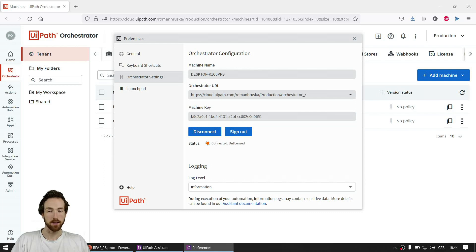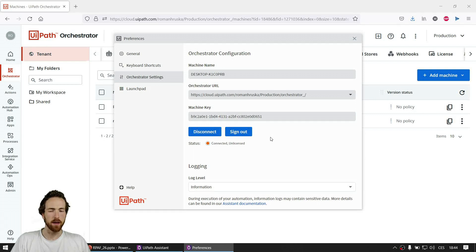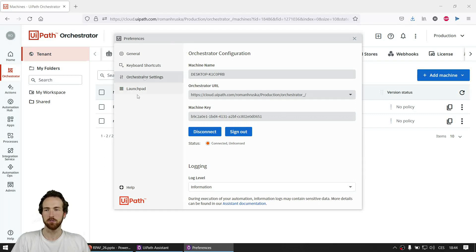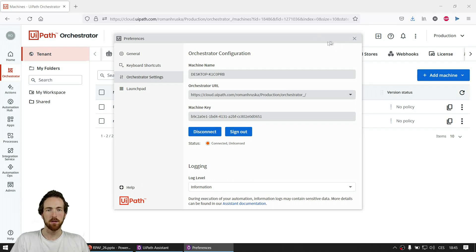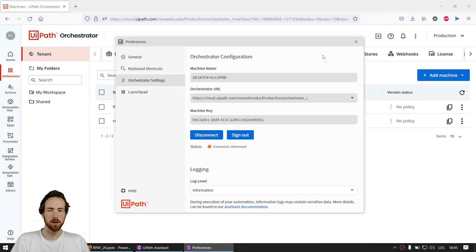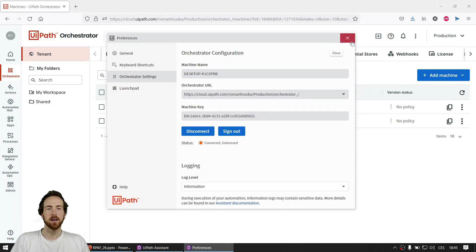The status shows Connected, and it also says Unlicensed — which may seem like a bug or an error, but don't worry. It's because there is no automation running right now. The license is consumed only at the moment when there is actually some process running, so the status is correct and it's fine. You can change some other things in there, but this is the setup you need to do. After this, it's a really nice idea to reboot the virtual machine. I'm using my laptop for the sake of demonstration, but where you have just installed the Assistant it's good to reboot.